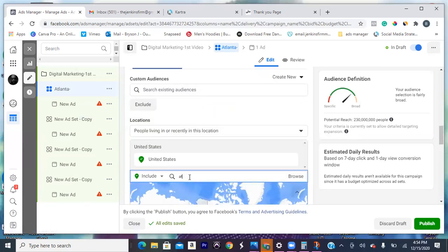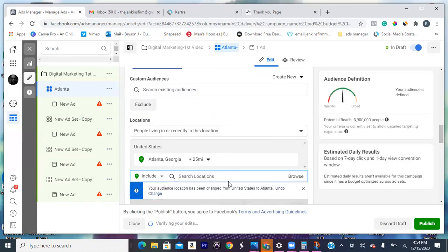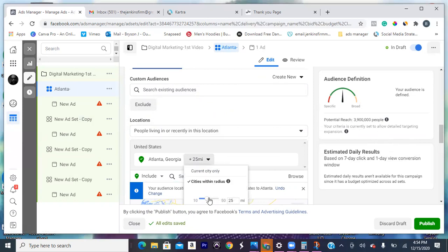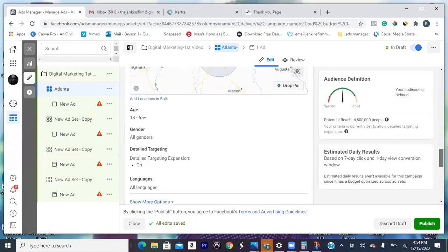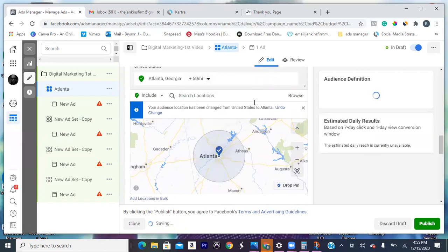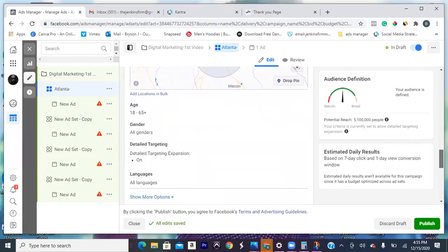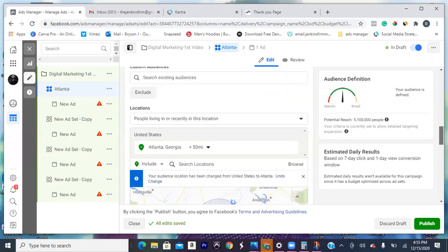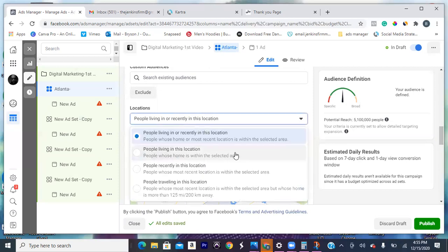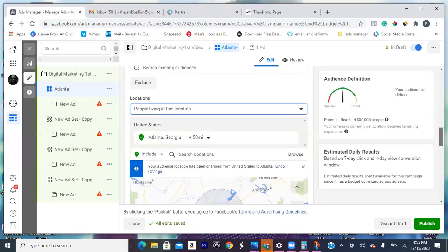Hit the locations, change that to United States and go Atlanta. Creating multiple ad sets is split testing — that's all this is. We're split testing different keywords. Another way to do it is split testing cities. In your case, I would just stick with Atlanta and just split test keywords. Scroll down, and always by default — look where it has you — people living in or recently in this location. I don't want that. I need people living in this location. Hit the drop down, always make sure you do that. That makes a huge difference.